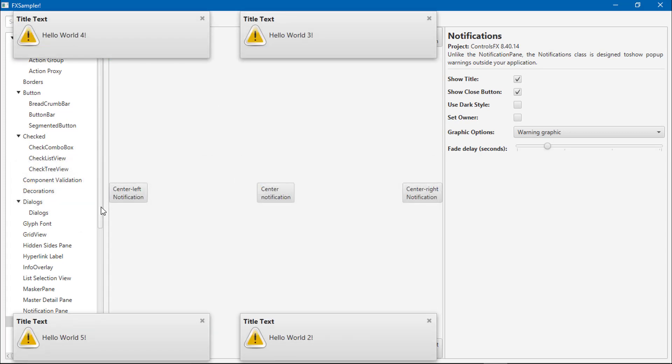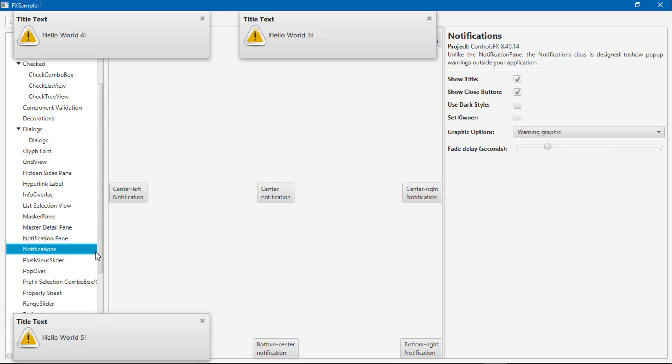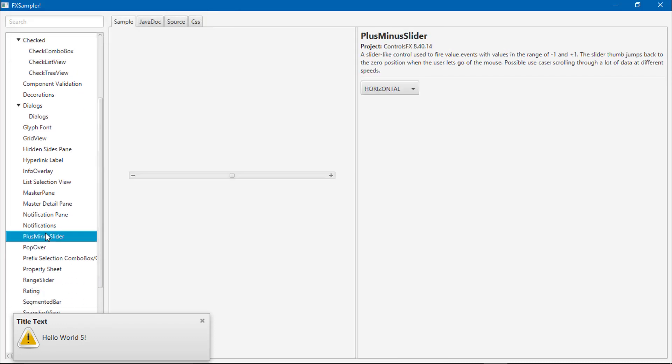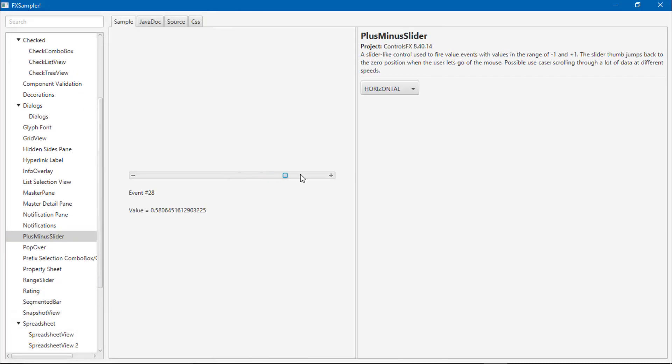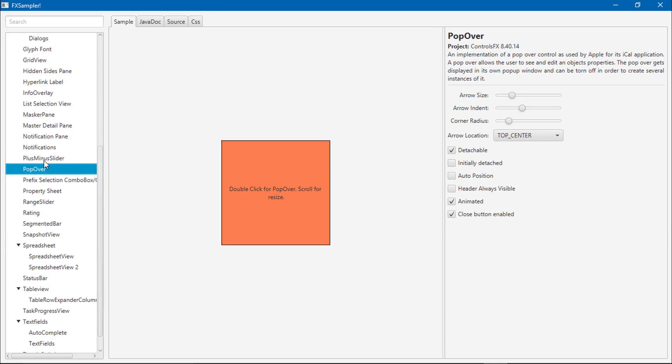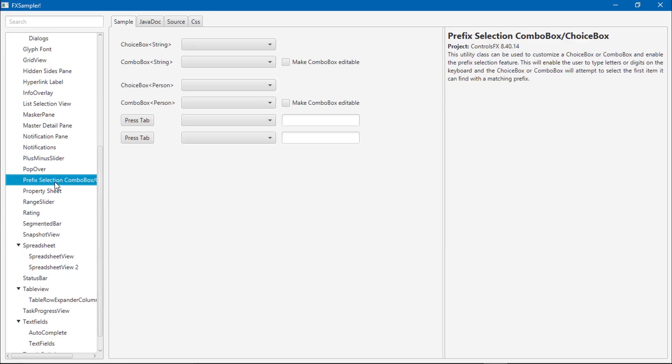I really like these ControlsFX components because some additional components which are not available in our default components, or you can say JavaFX, are not available. Some components compared to ControlsFX.